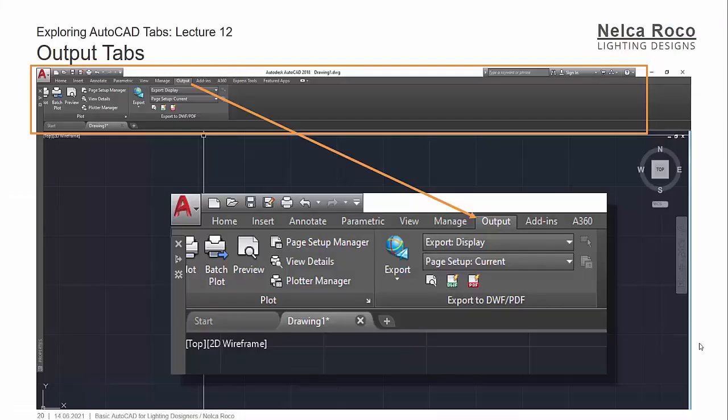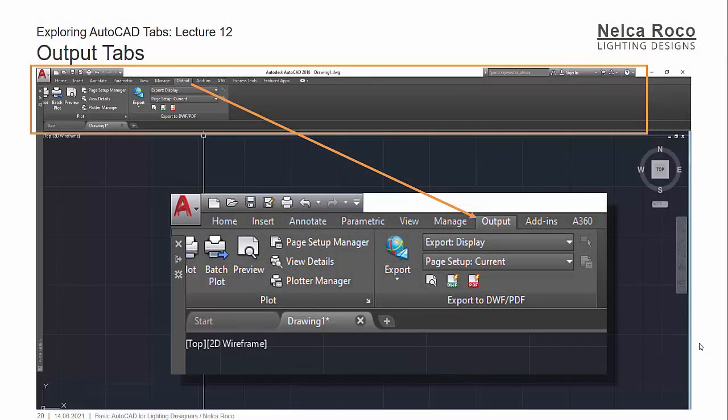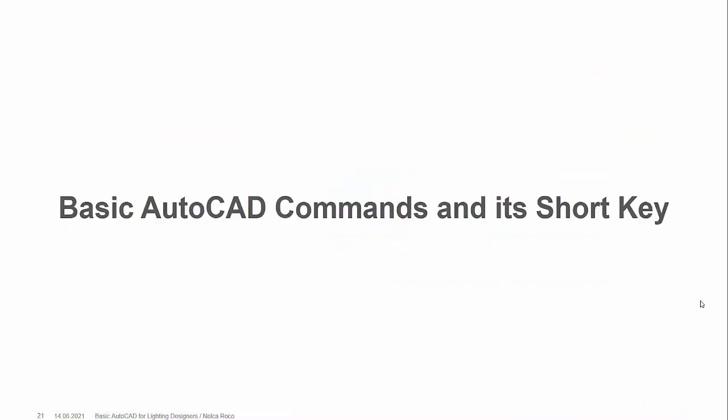We're done now with the basic tabs. Please search, practice, and check in the AutoCAD software to find all the commands under these tabs. Let's proceed now with the new section — it's all about basic AutoCAD commands and shortcut keys. We use shortcut keys because you need both hands when working in AutoCAD: your right hand on the mouse and your left hand on the keyboard.